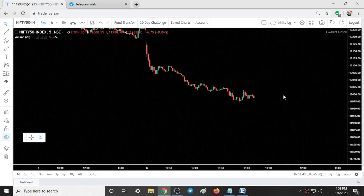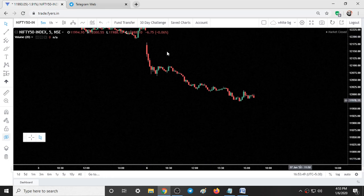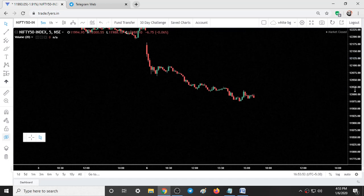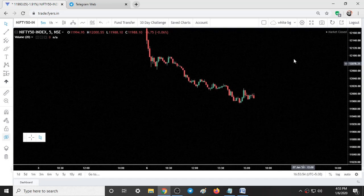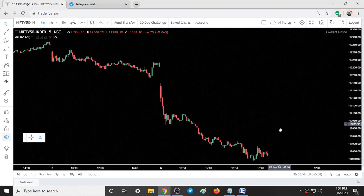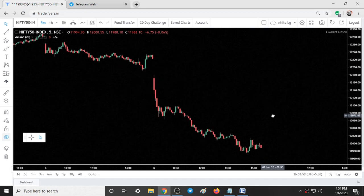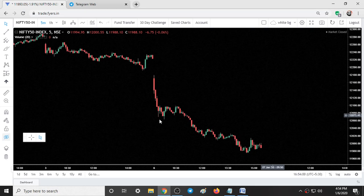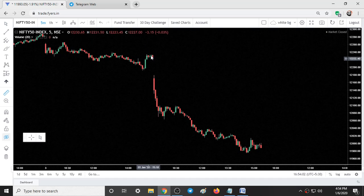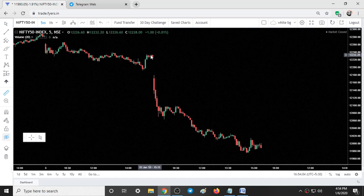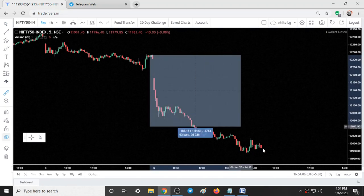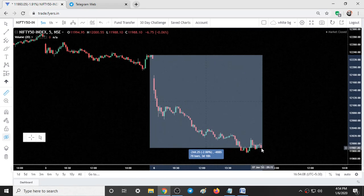The time frame is 5 minutes and this is the entire movement of Nifty today. It simply fell from the highs to the lows. This is the first day in the Nifty trading session since two months where we fell around 200 points. If you measure it from yesterday's closing to today's closing, the fall is around 245 points.